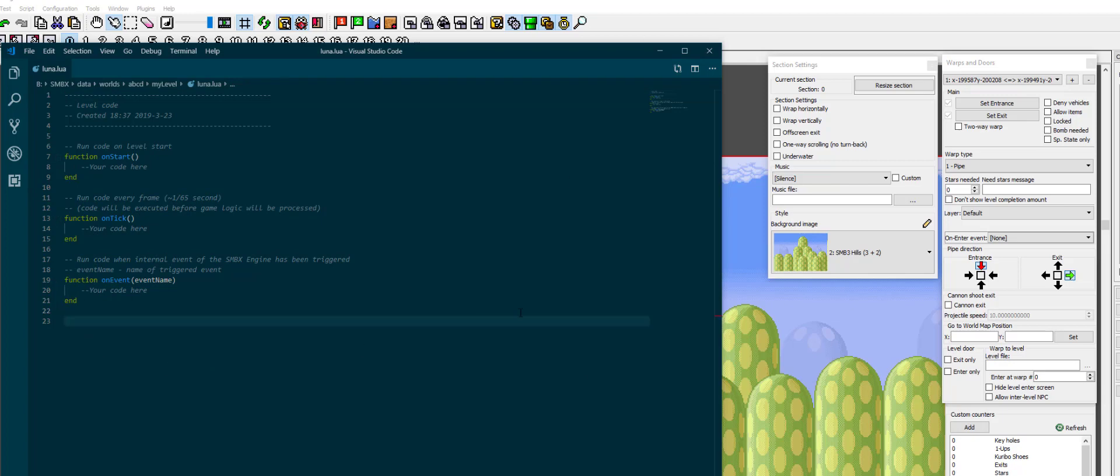My editor of choice is Visual Studio Code. Other people swear by notepad++. It doesn't really matter which one you use as long as you use something that is more sophisticated than notepad, because notepad can't even properly undo, which is kind of frustrating if you want to write a lot of code.